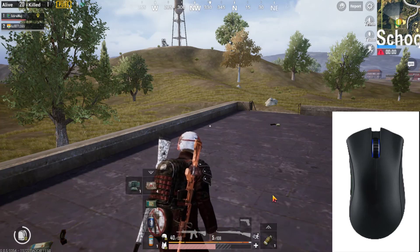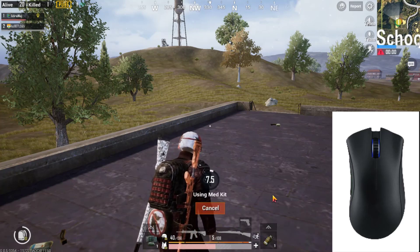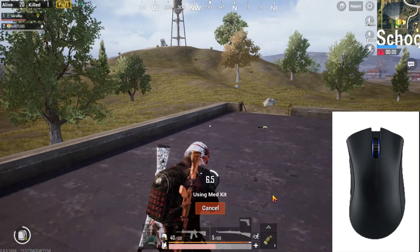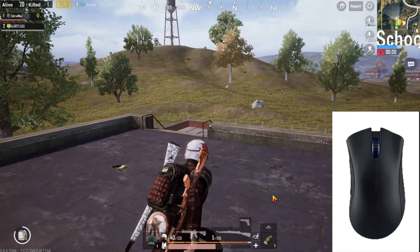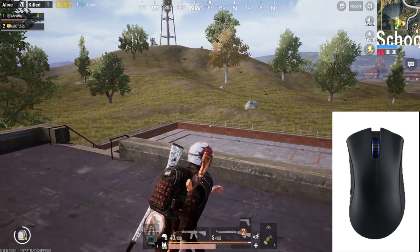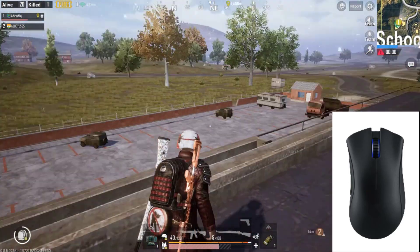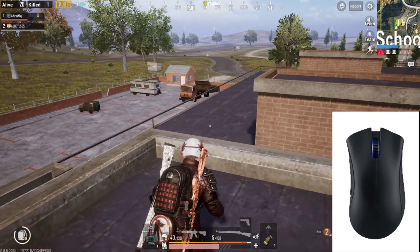The only thing is you have to practice those buttons until you get familiar with them. So let's get into the tutorial right now.